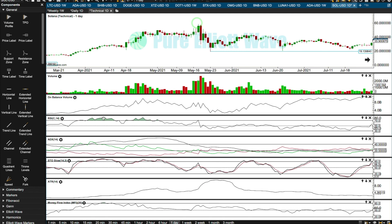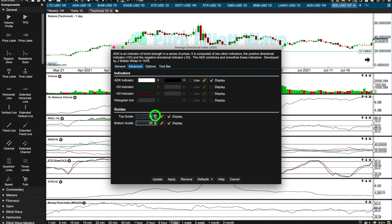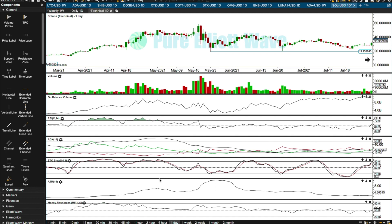RSI at the high reached overbought and exhibited bearish divergence. At the low it was below 50 but hadn't reached oversold, and there's no bullish divergence. ADX reached very extreme — I want the top guide to be 50 and the bottom to be 15. ADX gets very very extreme particularly in bullish markets for these cryptocurrencies. Stochastics was beginning to move into oversold. ATR increases as price moves lower. Money flow index at the low shows a little bit of bullish divergence.